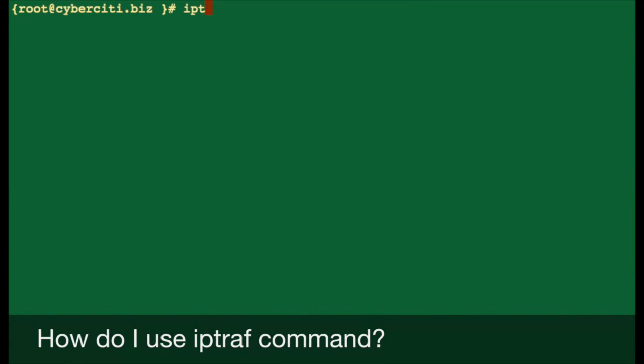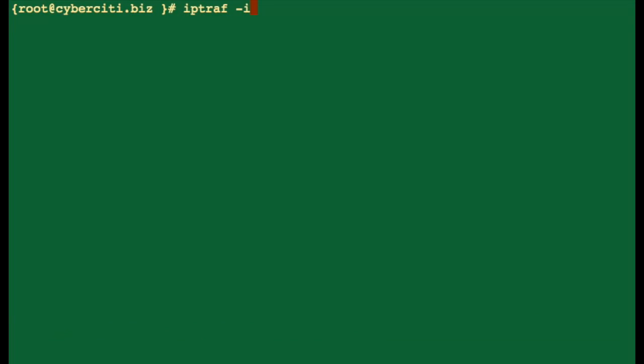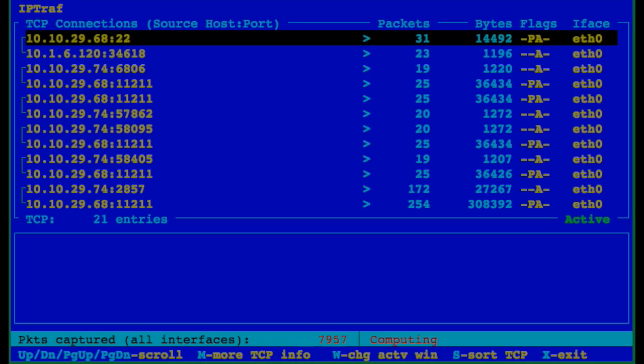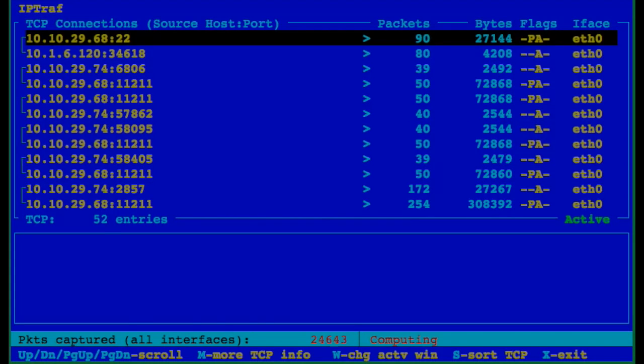Okay, let's see how to use IPTraf command. To start the IPTraf monitor for eth0 interface, type the following command: IPTraf -i eth0.